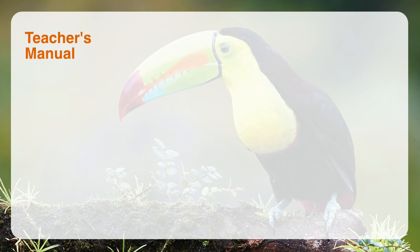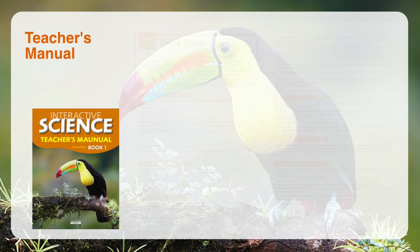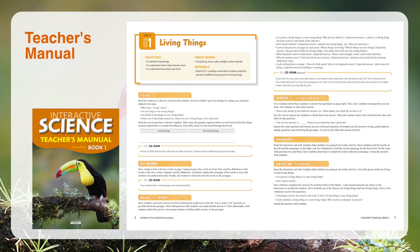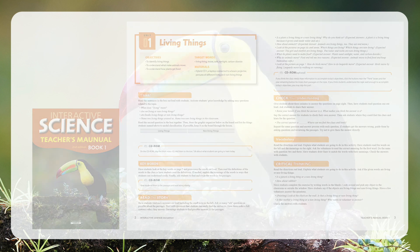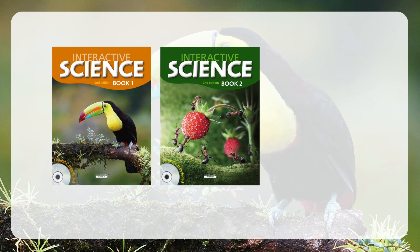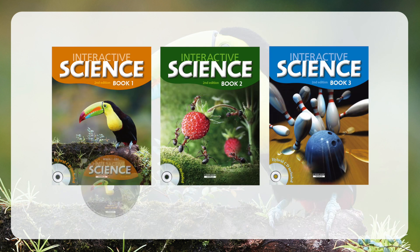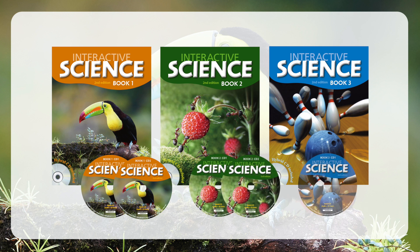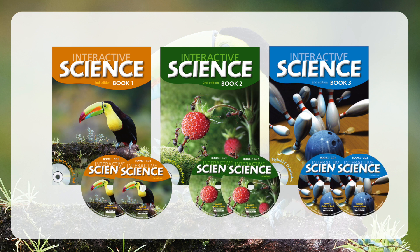The Teacher's Manual will guide teachers through the scripted steps of each lesson with answer key, practical guidelines, and classroom language for teaching. It will help you teach science topics easily and your students will enjoy interesting science topics. The easy way to learn science — Interactive Science 2nd Edition.